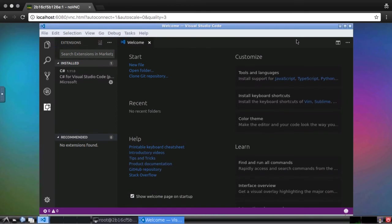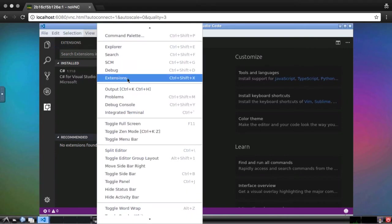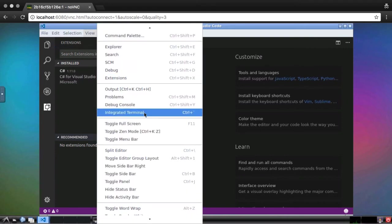Next, I'm going to create a web application using the .NET command. Visual Studio Code has an integrated terminal, so we don't have to switch back and forth between windows. The terminal is found in the view menu or by pressing ctrl tick.